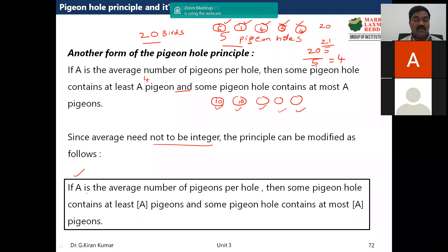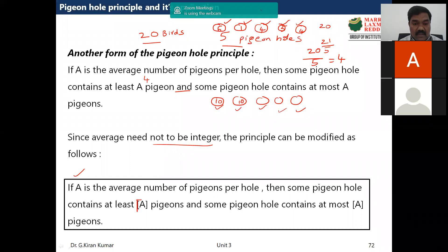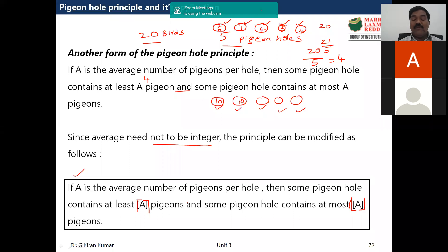The modified definition: since the average number need not be an integer, the principle can be modified as follows. If 'a' is the average number of pigeons per hole, then some pigeonhole contains at least the ceiling of 'a' pigeons, and some pigeonhole contains at most the floor of 'a' pigeons.